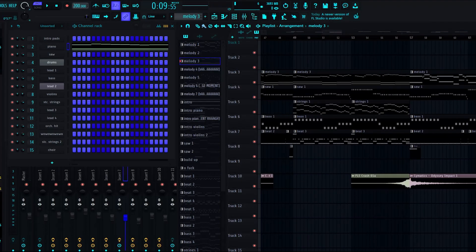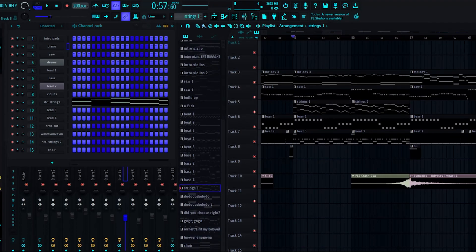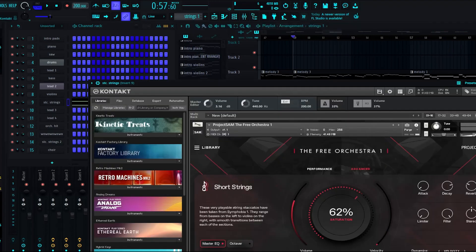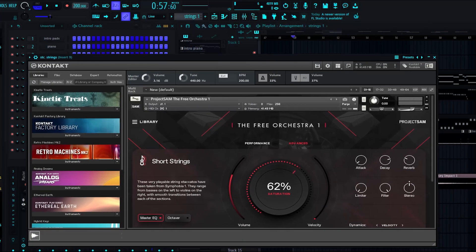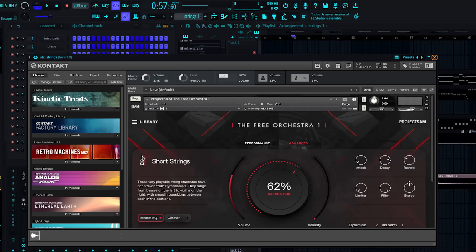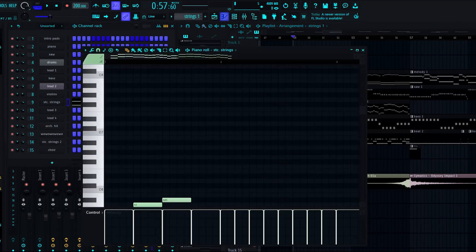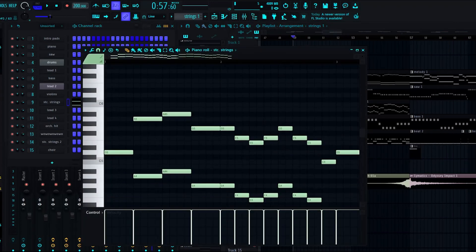However, here we get the first introduction to the staccato strings which I got from the Free Orchestra by Project Sam, not in relation to me. Yeah, they're just the staccato strings patch.